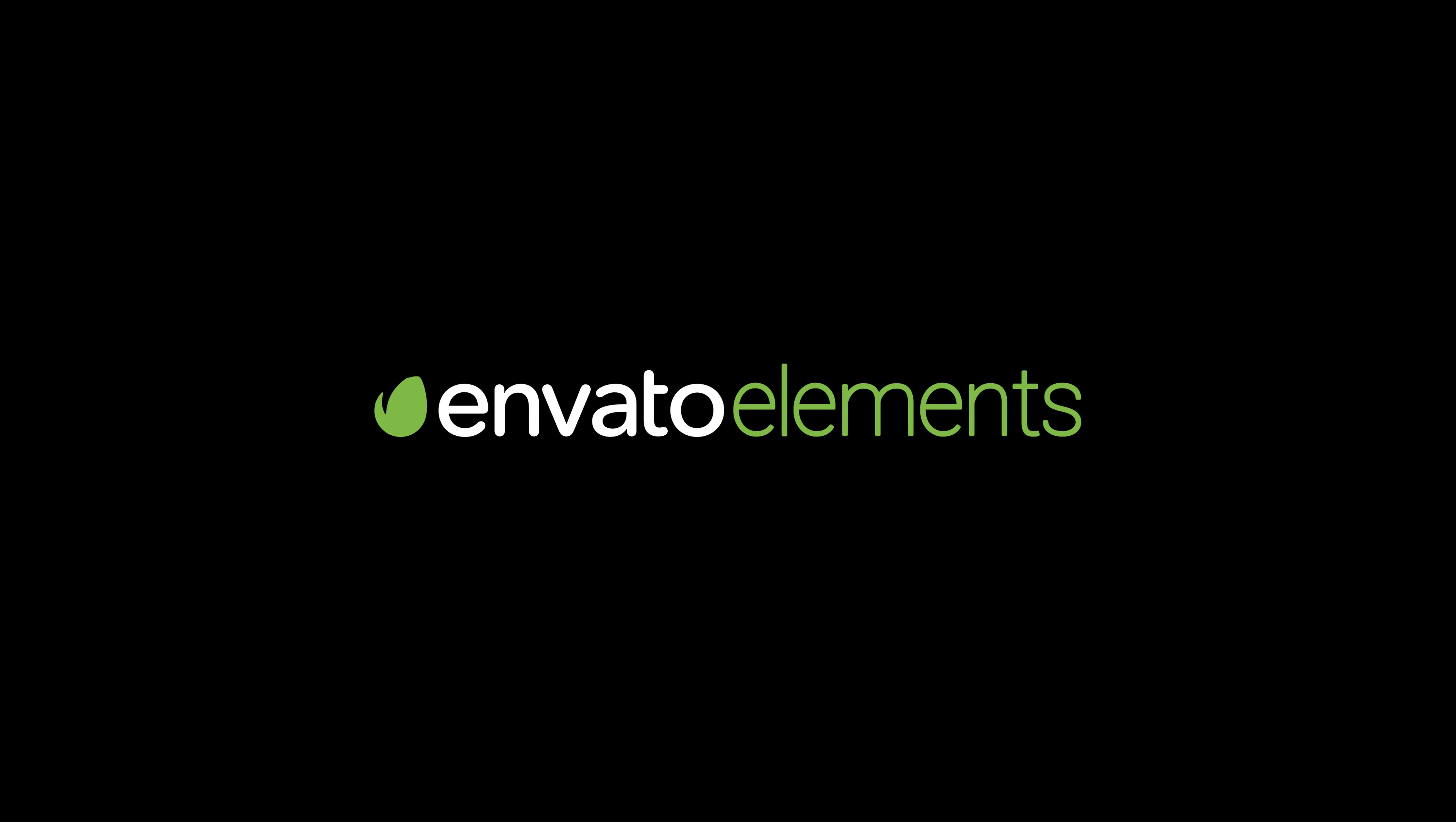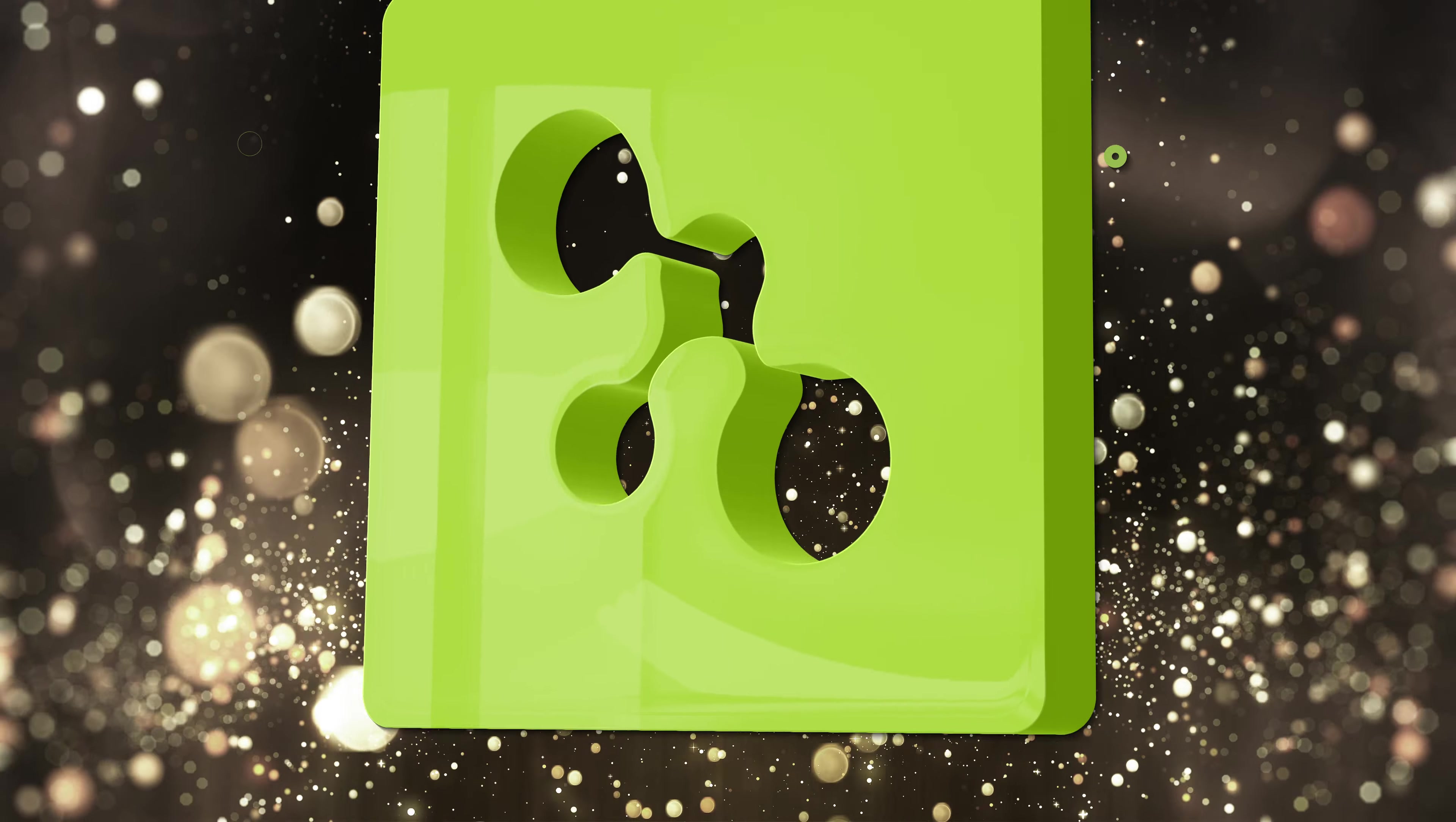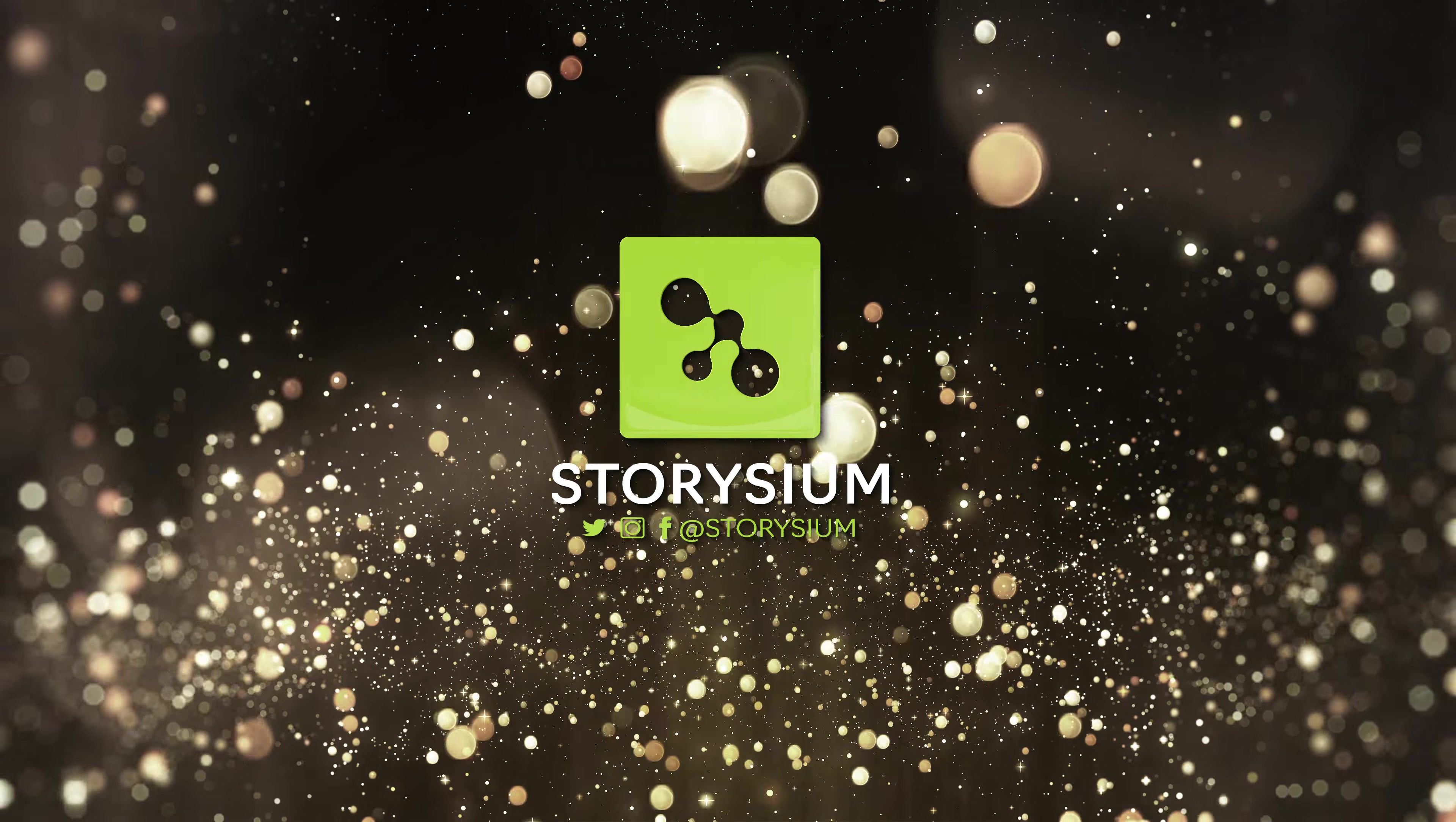This tutorial is brought to you by Envato Elements. Hello video creators, thanks for watching Storiesium.